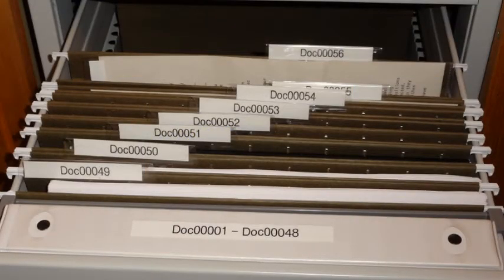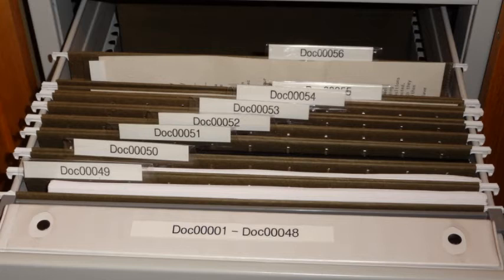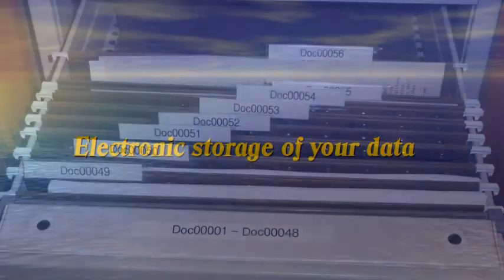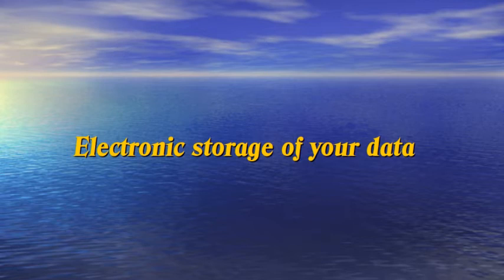As you can see, the binder is the first item in the filing cabinet. It contains items document 00001 through document 00048. After you have decided where you are going to store the hard copy or physical items, you will need to decide where to store the digitized or electronic copy of the same item.